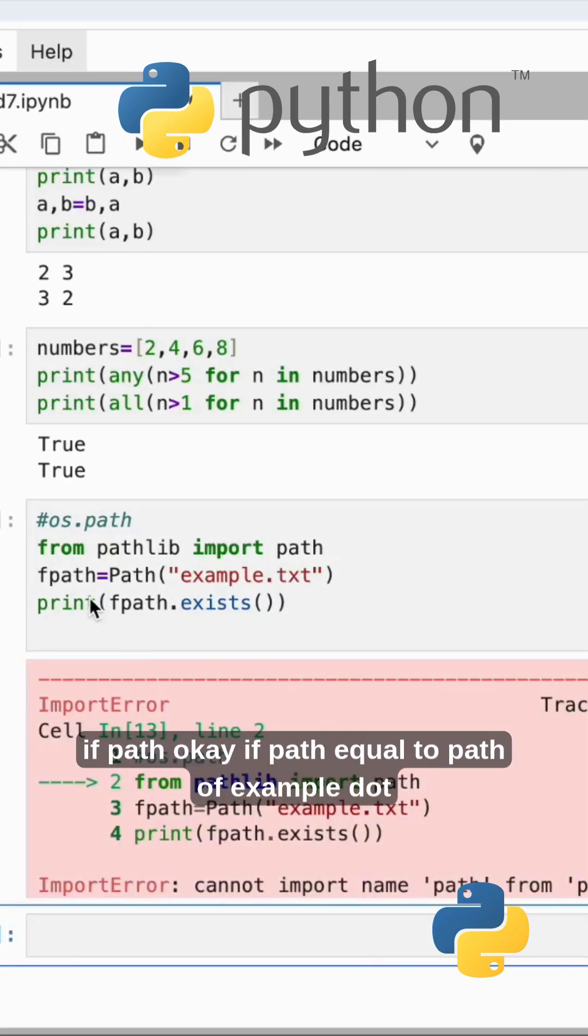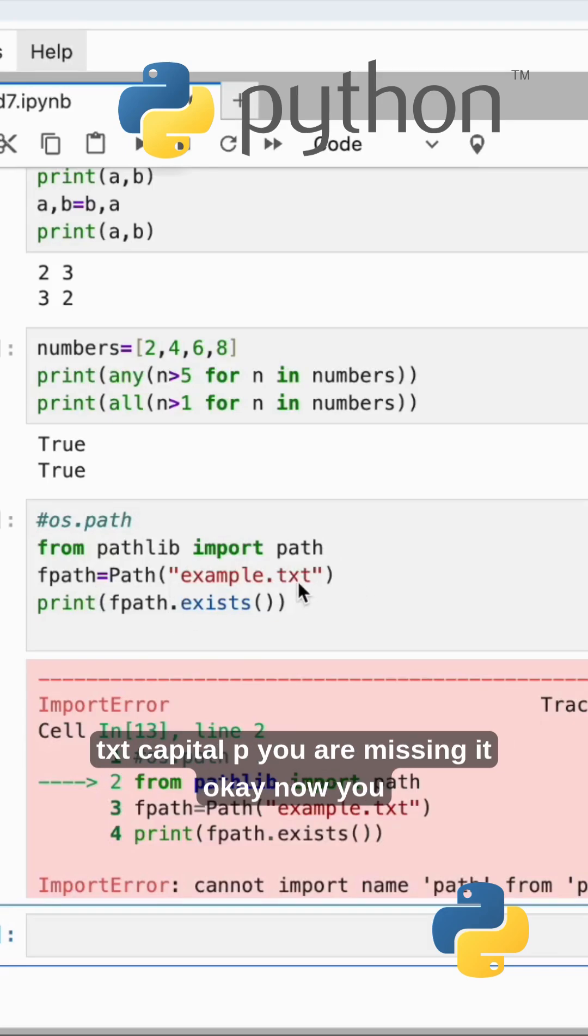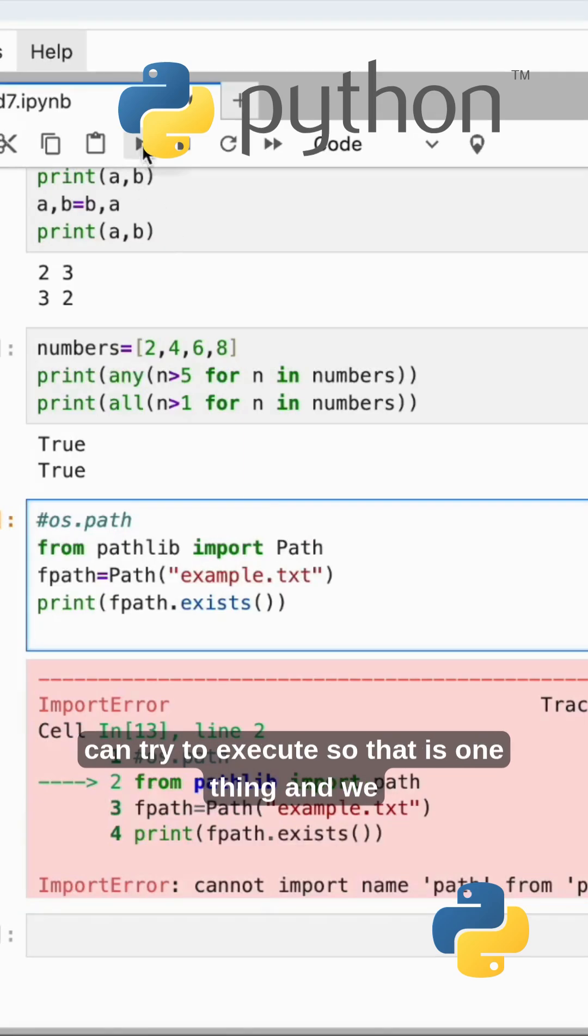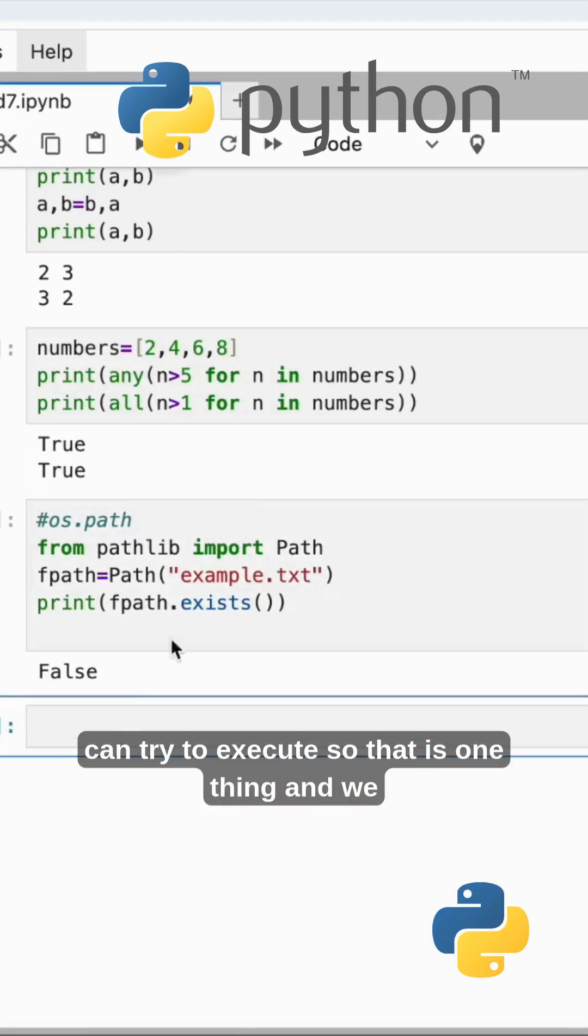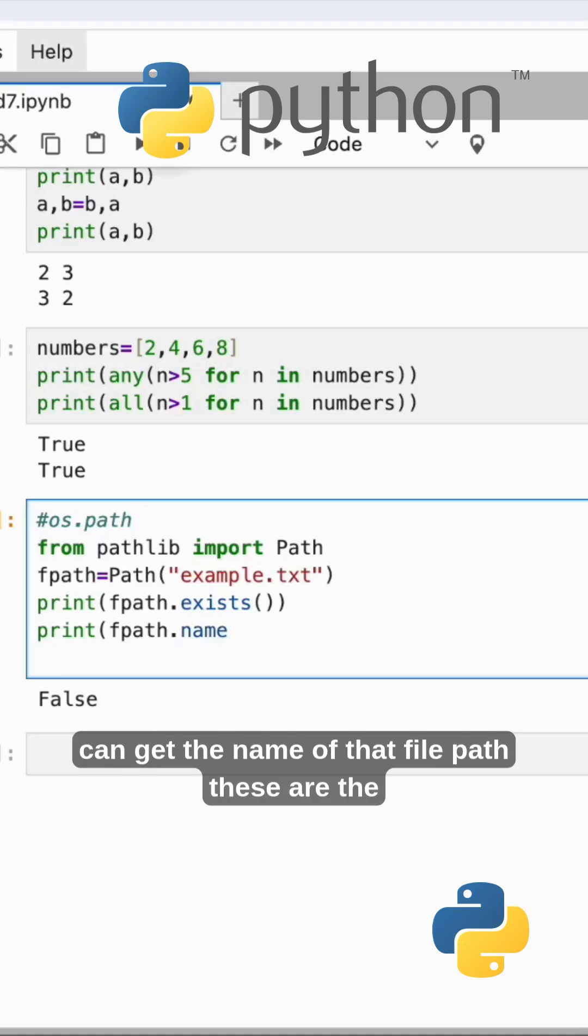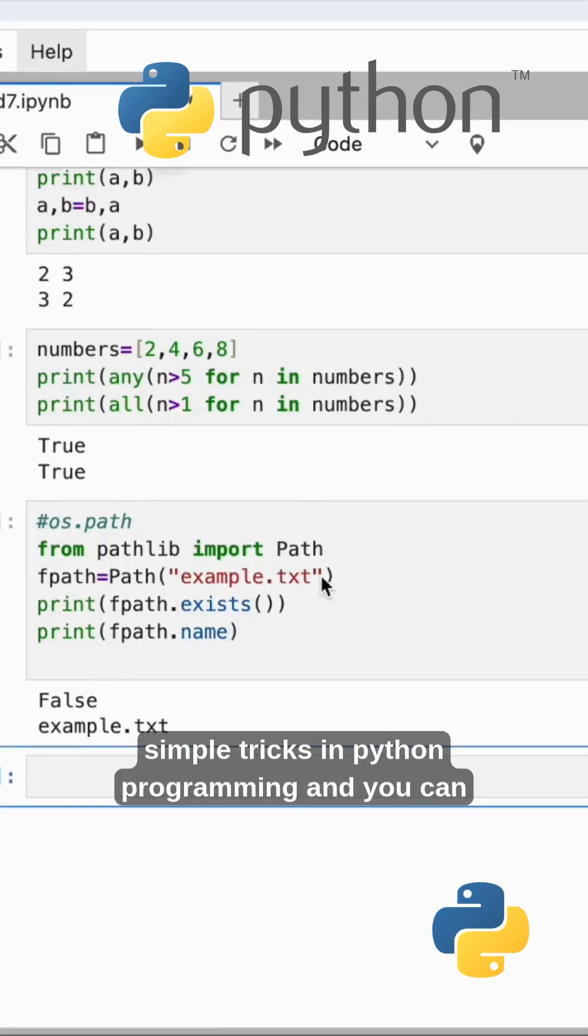f_path - f_path equal to path of example.txt, capital P, you are missing it. Okay, now I can try to execute. That is one thing. We can use one more print: f_path.name. We can get the name of that file path.